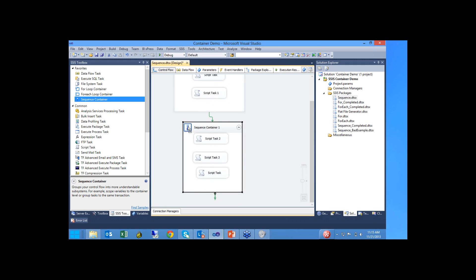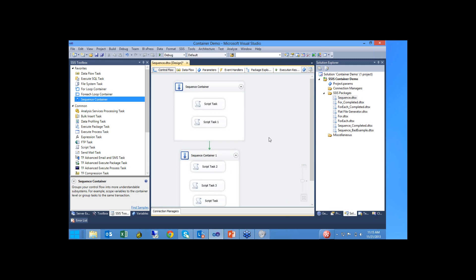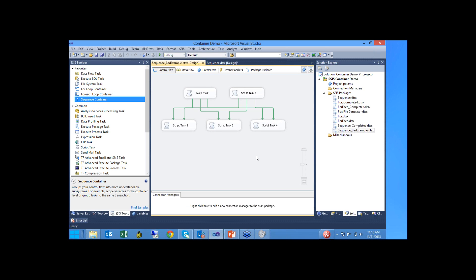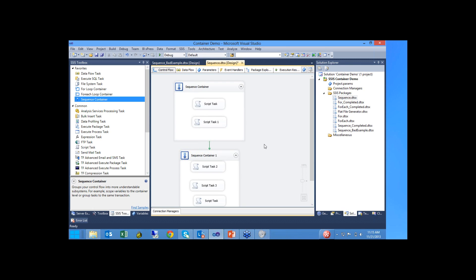You can do this all without using containers. However, I created a bad example of what this would look like if you wanted to define the same parallelism without using a sequence container — I called it the bad example package. Open that up and you can see it's a mess. Anybody reusing this package is going to have great difficulty knowing what's going on. So don't do that — don't be that guy. Using containers is a lot cleaner, easier to read, and provides the same functionality.